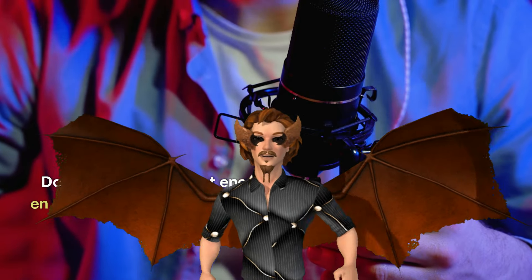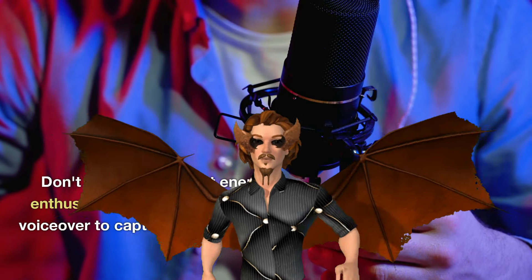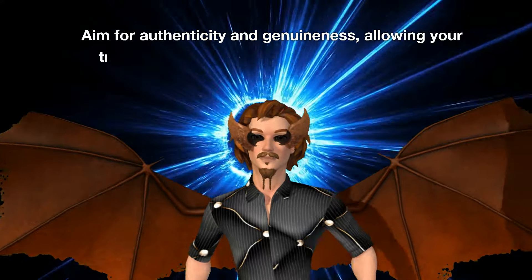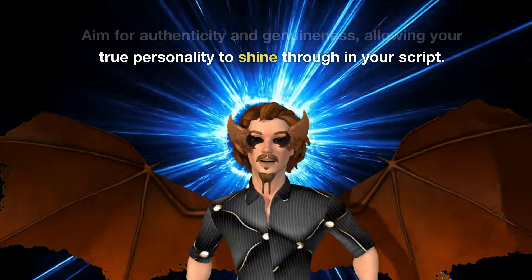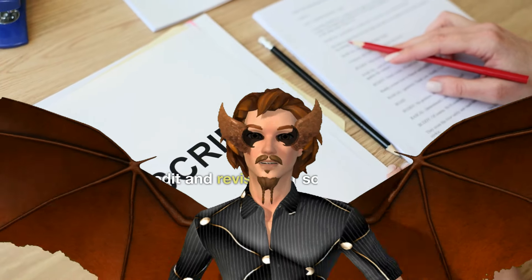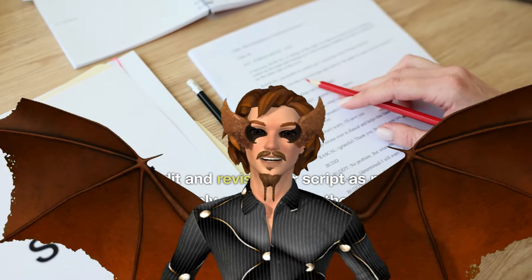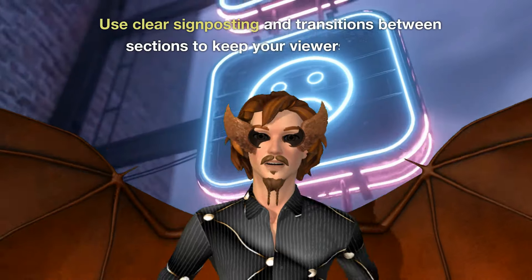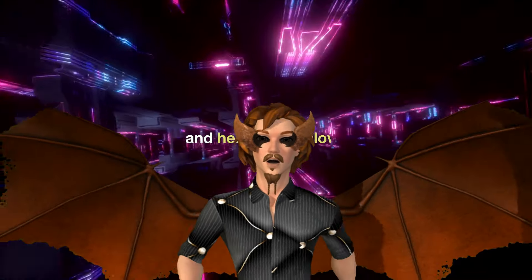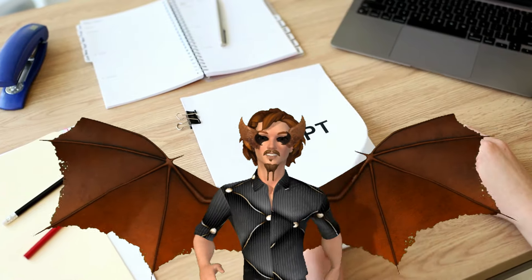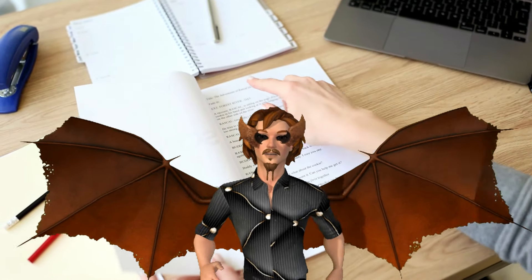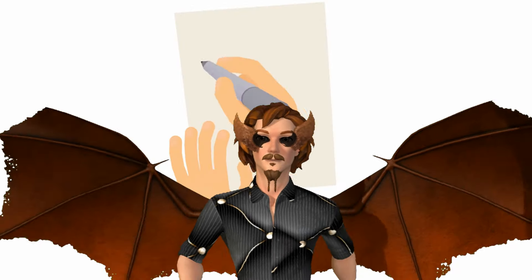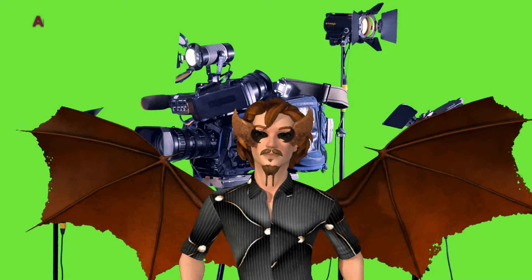Don't be afraid to inject energy, enthusiasm, and passion into your voiceover to captivate your audience. Aim for authenticity and genuineness, allowing your true personality to shine through in your script. Continue to edit and revise your script as needed until you are completely satisfied with the final version. Use clear signposting and transitions between sections to keep your viewers engaged. Make sure to rehearse your script several times to improve your delivery and flow. Take notes and include bullet points or key phrases to help you remember important points while recording.